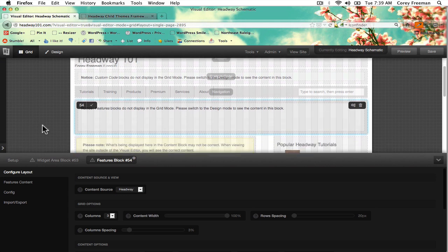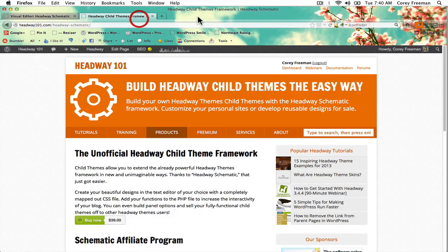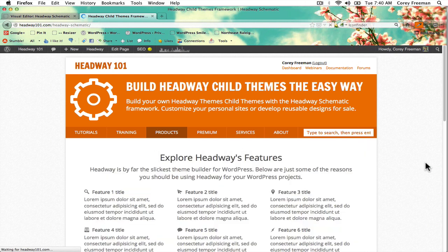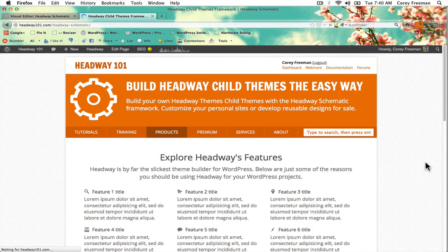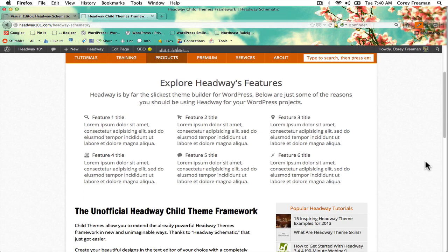Back in the visual editor, the features block displays features that you want to highlight about your product or service. As I refresh you can see this is what it looks like by default. Pretty cool.